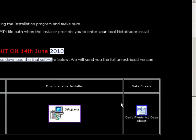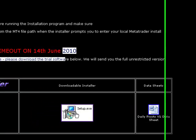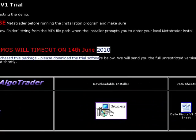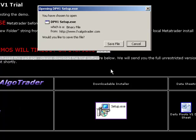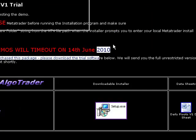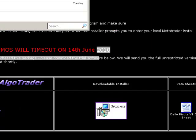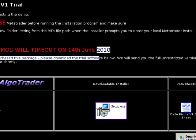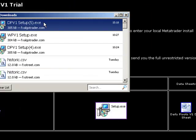You have an installer called setup.exe. Simply click on the installer and run the file. You can see here I'm going to run the file which I've just downloaded.